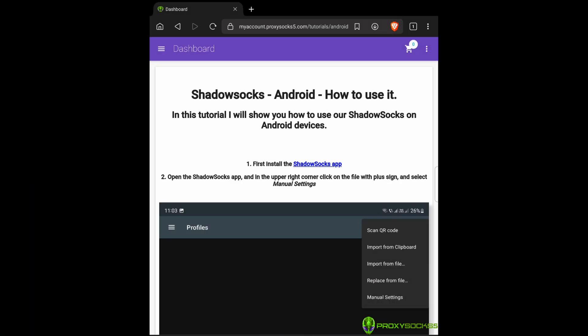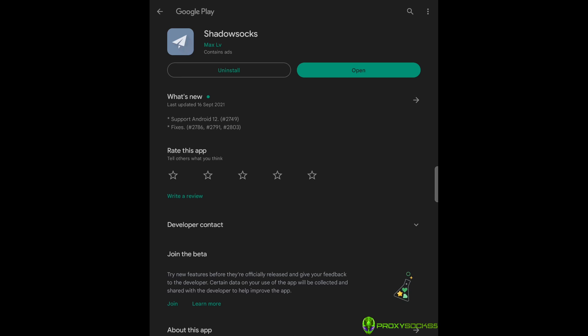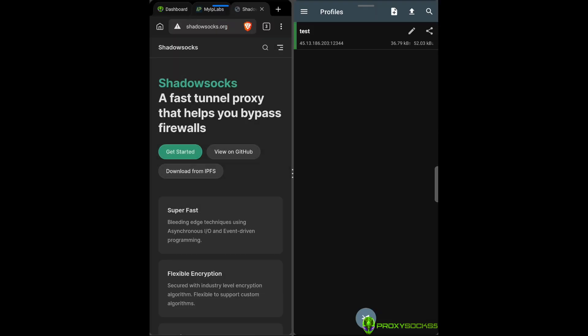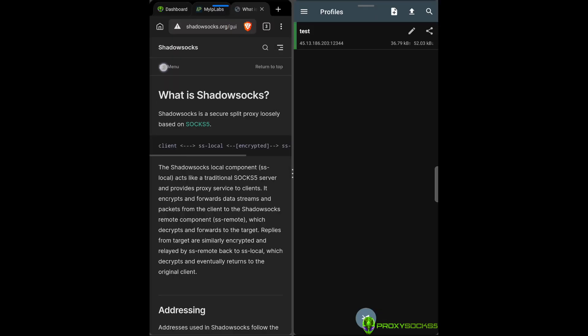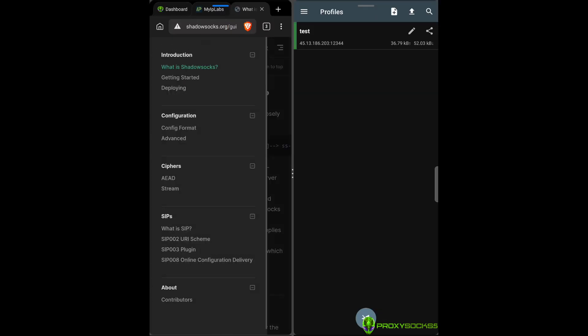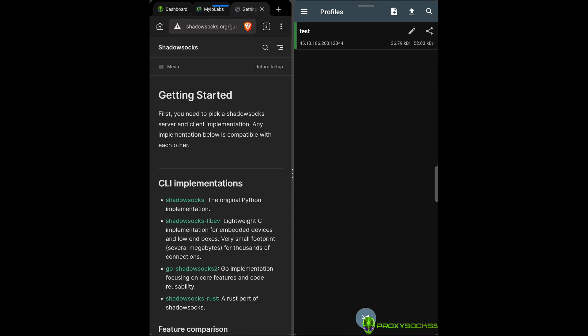Shadow Socks Proxies. Hi guys! In this video, I will teach you how to use Shadow Socks proxies on Android. You can download the Shadow Socks app from the Shadow Socks website, Google Play Store, or you can find the download link in our blog. Check the video description below.